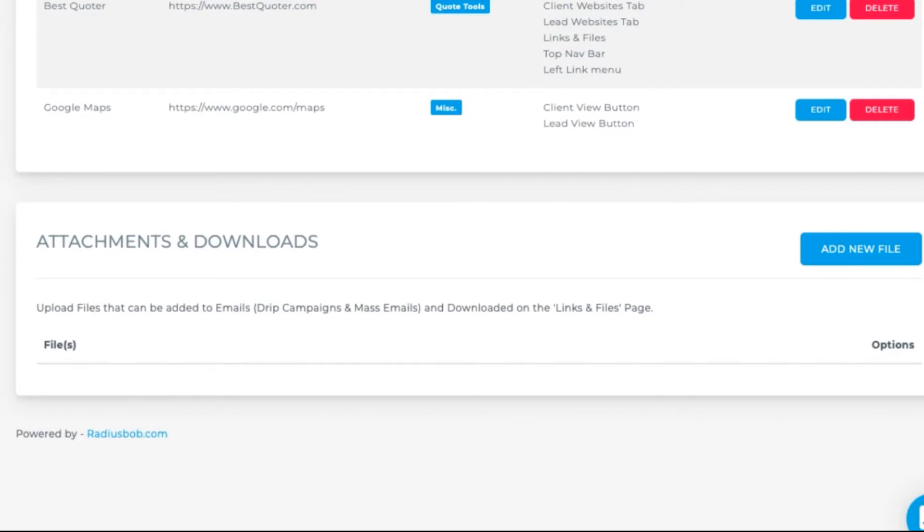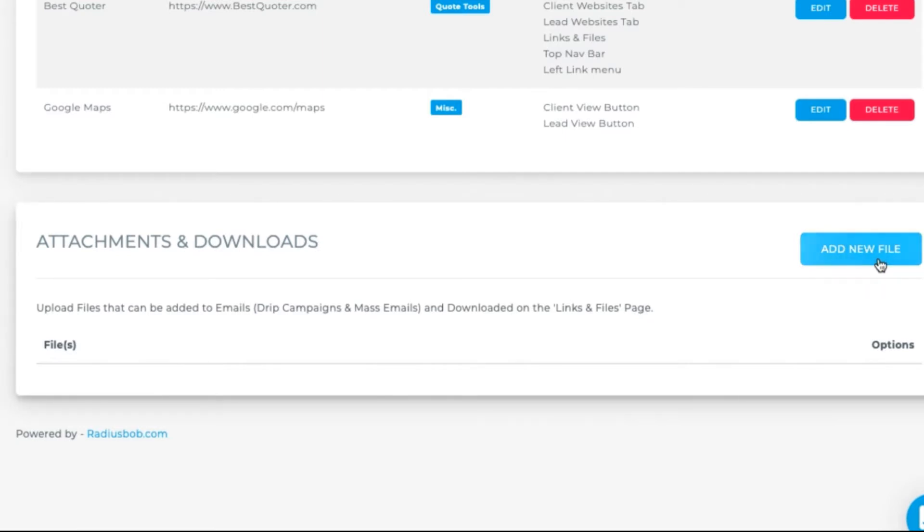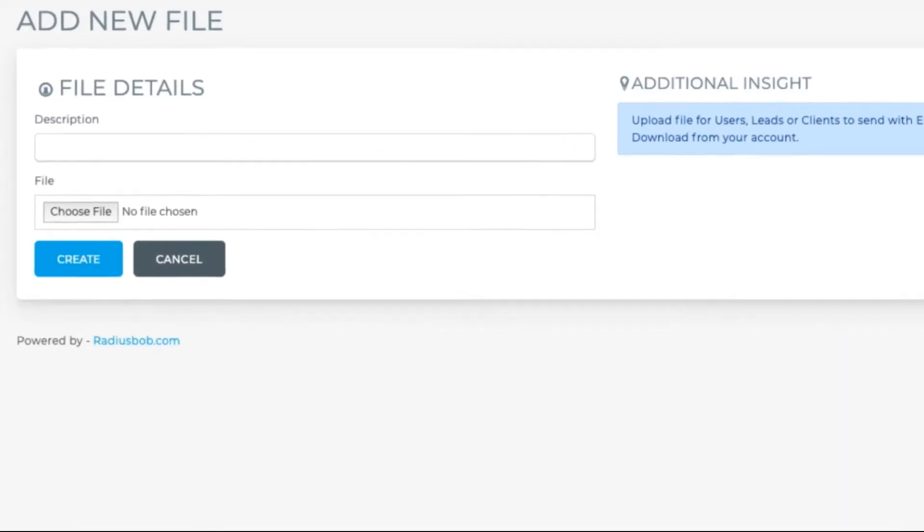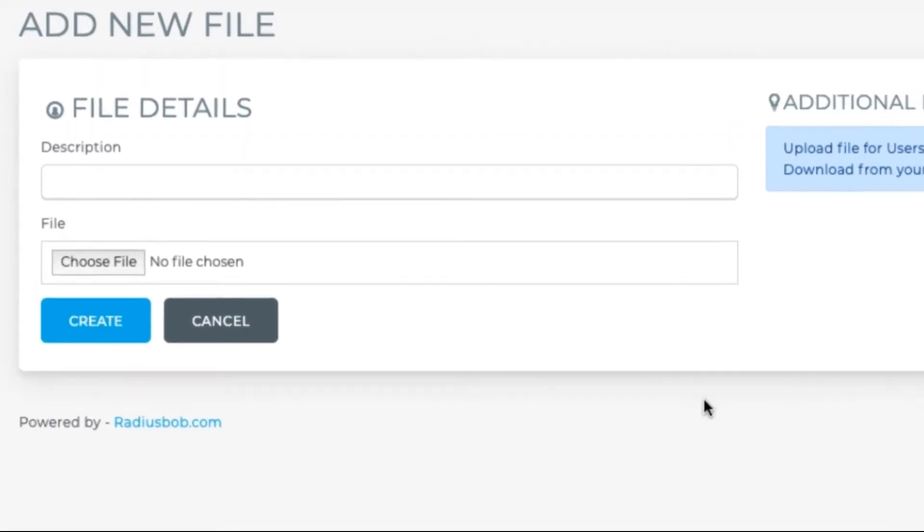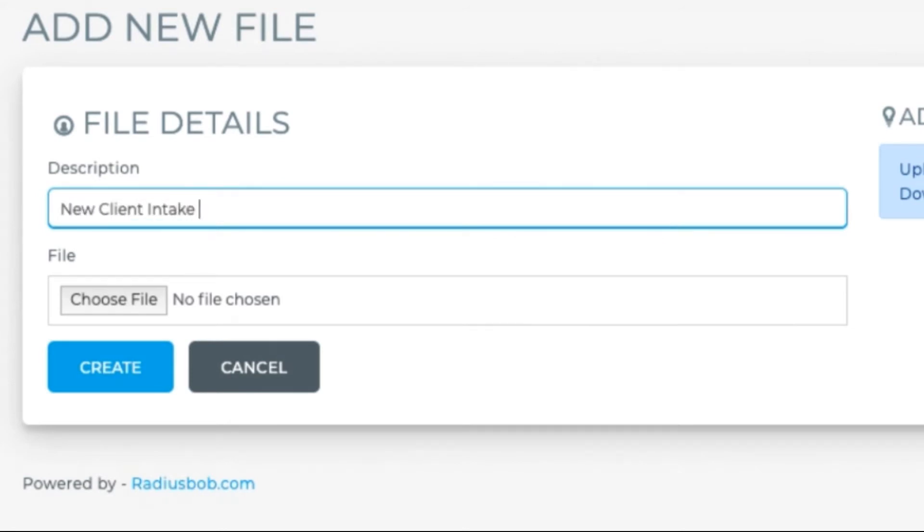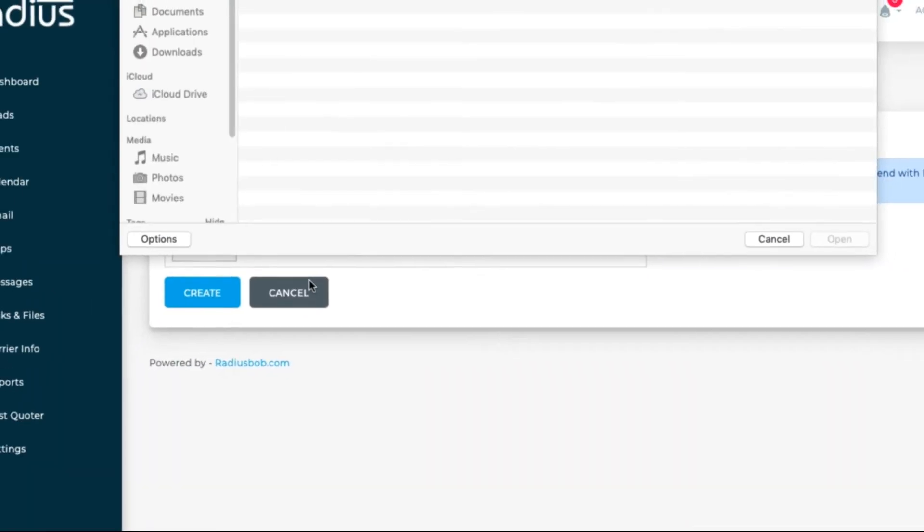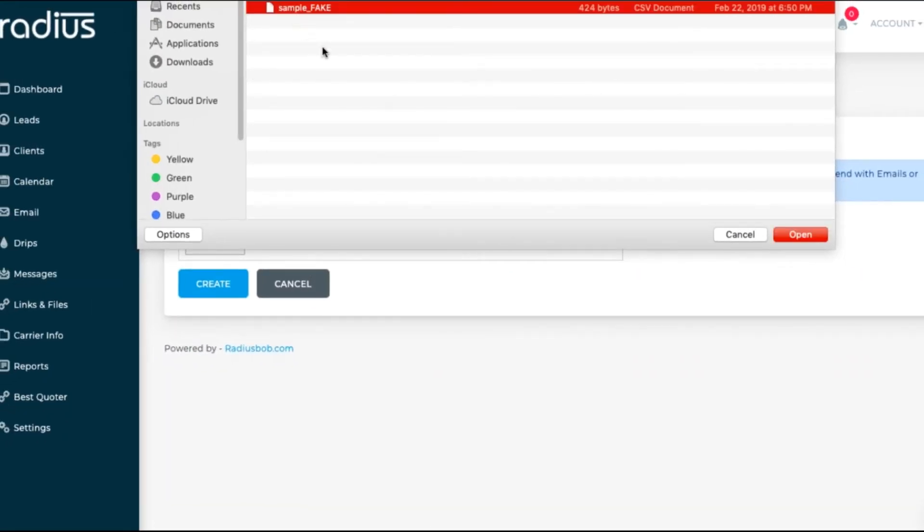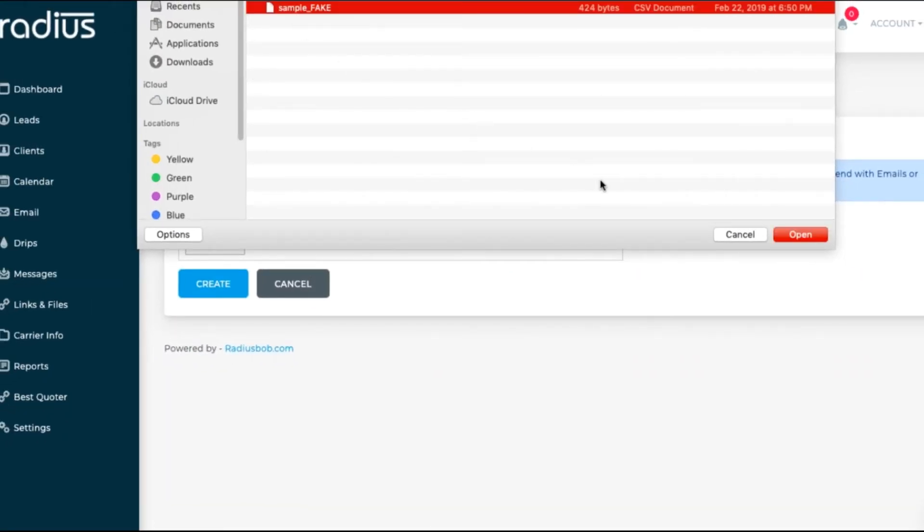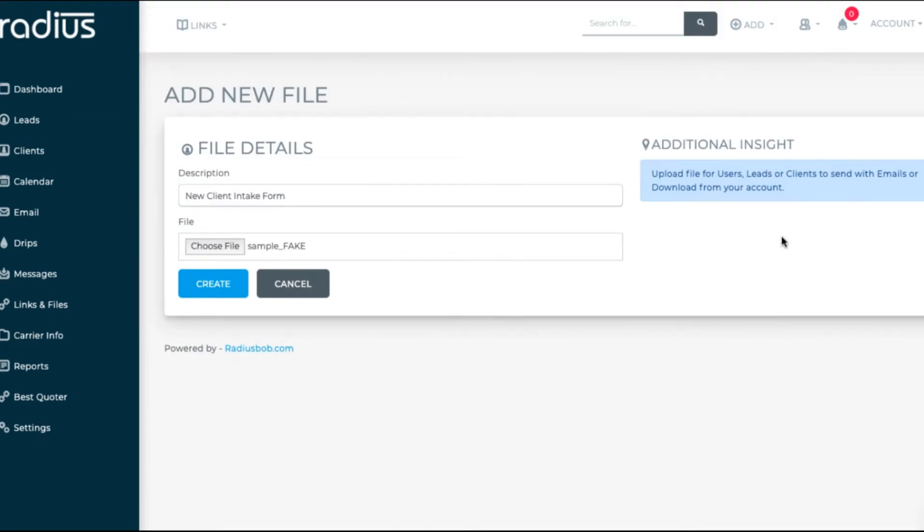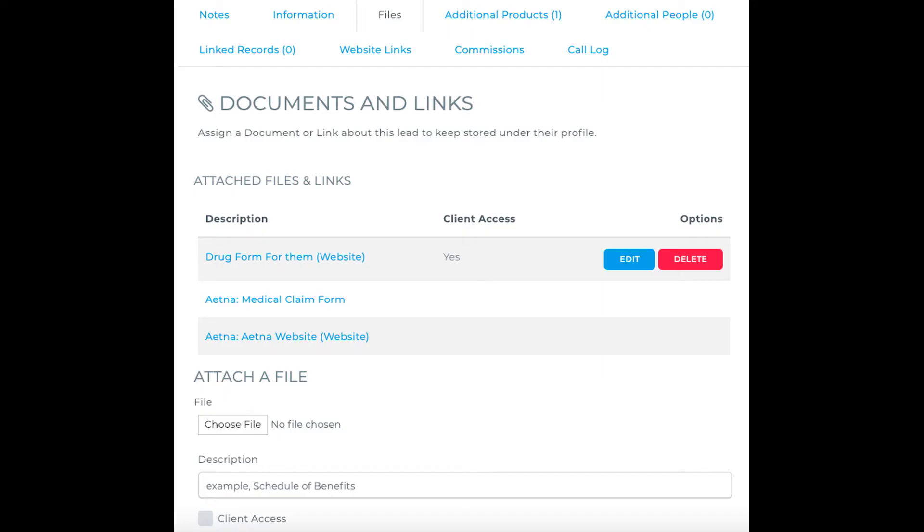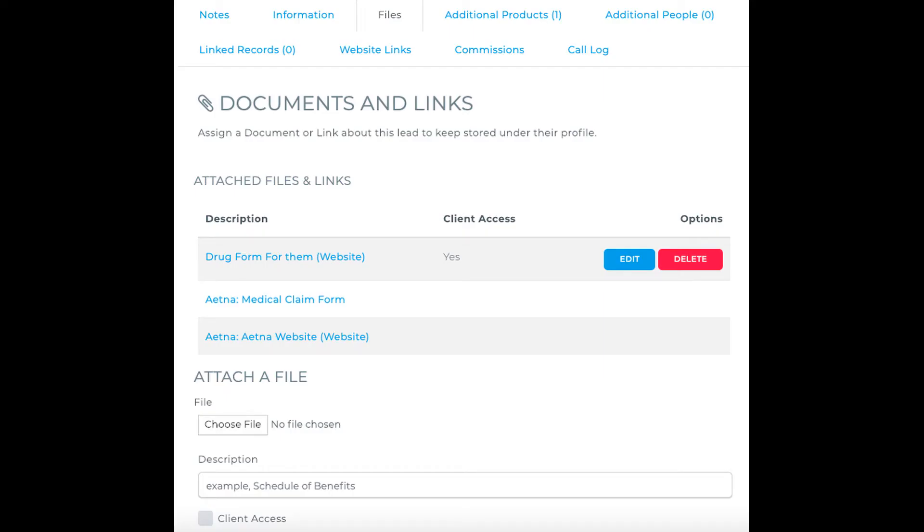Click Add new file. Enter the description. Choose a file and hit Create. You have unlimited file storage, but each file is limited to 20 megabytes per file.